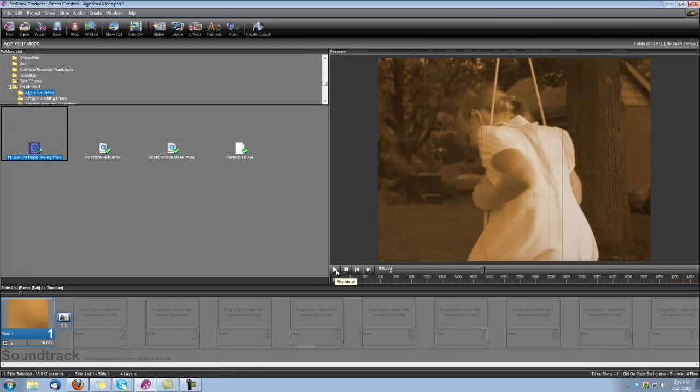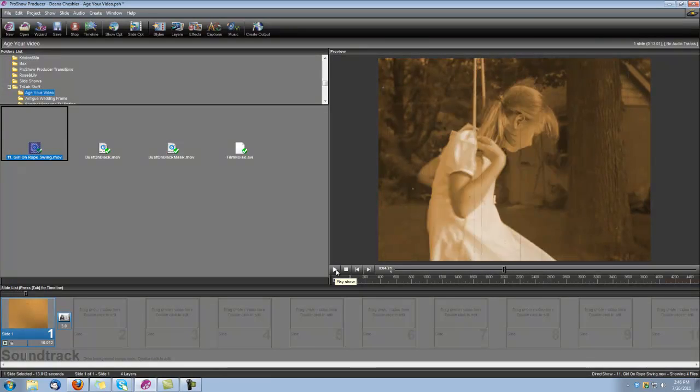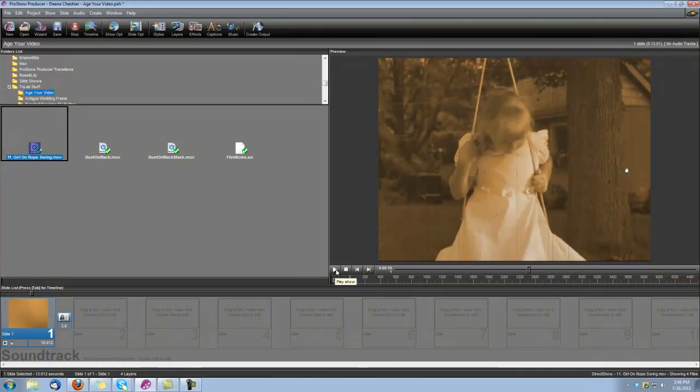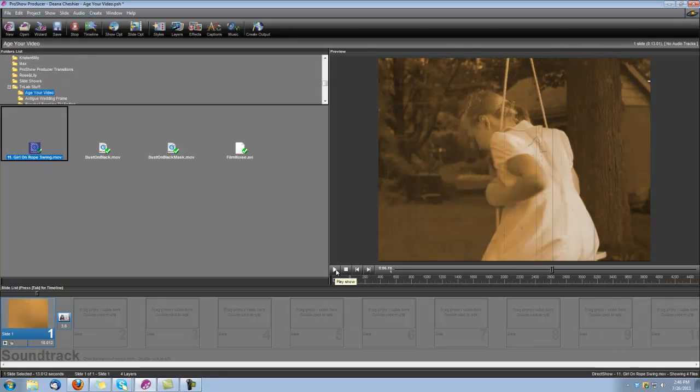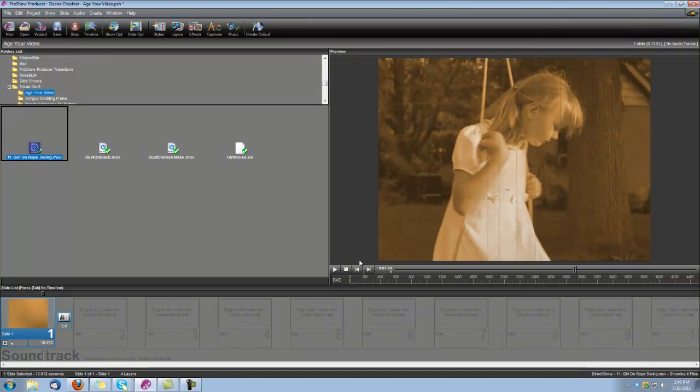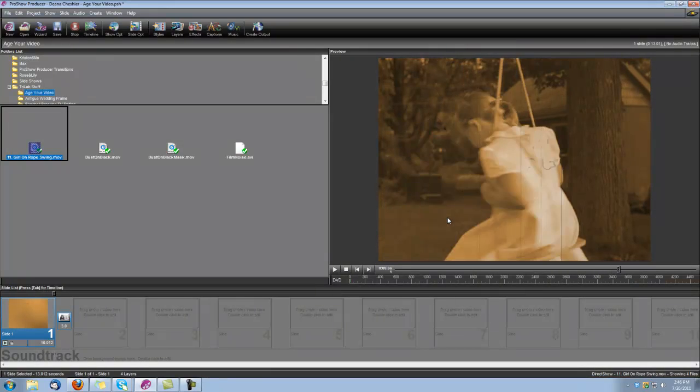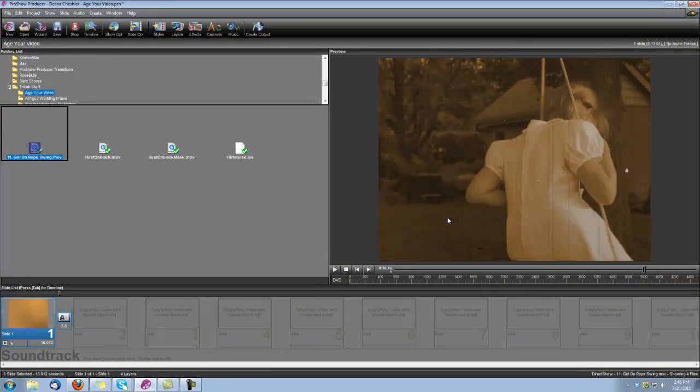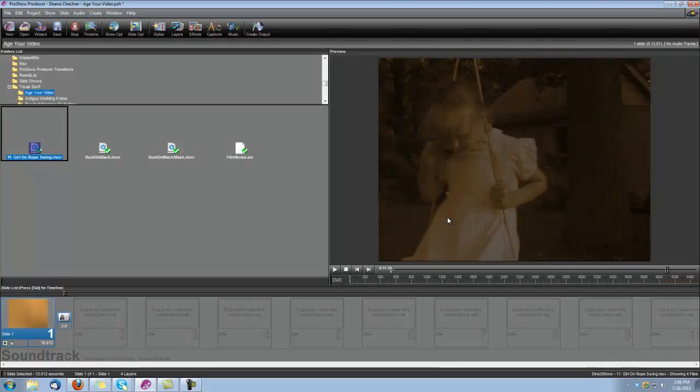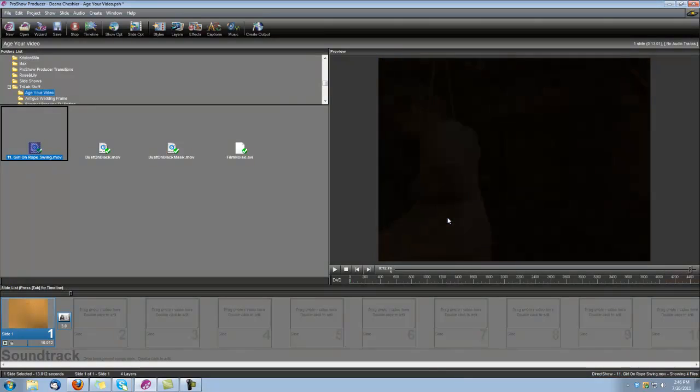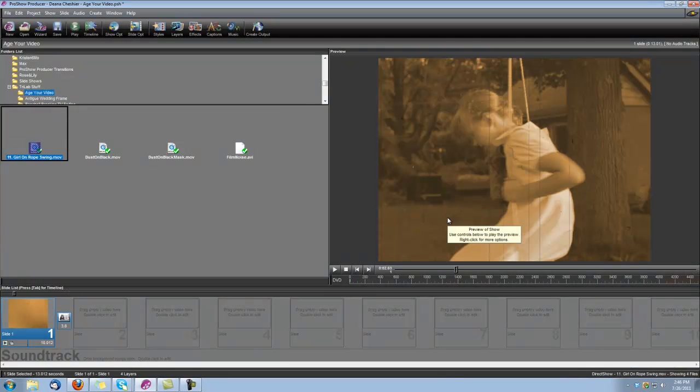Hi, this is Dena from Digital Hot Cakes and I'm a ProShow Producer. I'm going to show you how to create the aged video look in ProShow Producer using a couple of the things from our Digital Hot Cakes film effects.